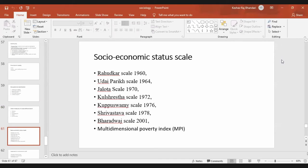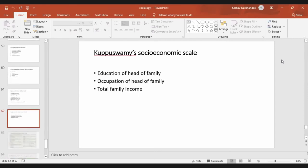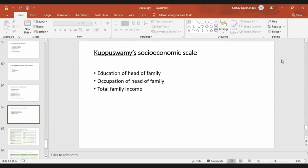Next is the socioeconomic status scale. In India, various types of scales have been defined to classify socioeconomic status. We will be talking about the Kuppuswamy socioeconomic scale, which is also used in Nepal. It comprises three factors: the education of the head of the family, the occupation of the head of the family, and total family income.